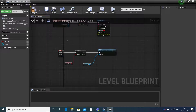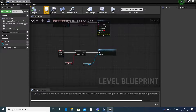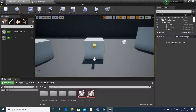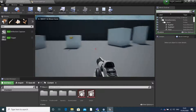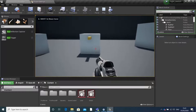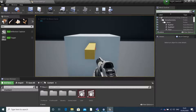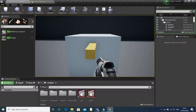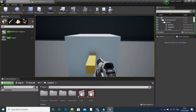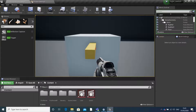So now, if we press E and our variable is true, it should play our level sequence. I'll just compile and save this. Click play. So we've entered our box trigger, set our variable to true. When we click E it plays the animation. But as you can see, the animation returns to its original state.